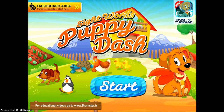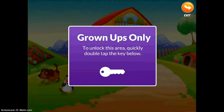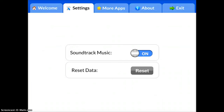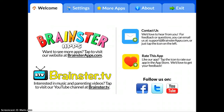Up in the top left-hand corner, there is a dashboard area for parents and educators. So if you want to, if you really like this and you're interested in perhaps buying more, you can do a little bit more tracking and more data work if you are interested in it.